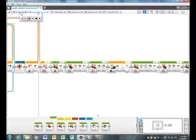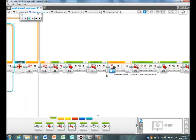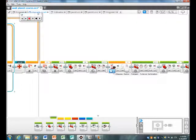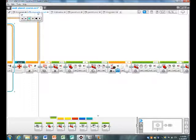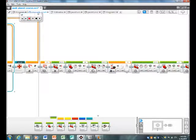This right here basically says to keep this going until it sees something that's 10 centimeters or less away from the ultrasonic sensor, and it's in centimeters. Then it will go backwards at a power of 30 for 1.5 rotations.